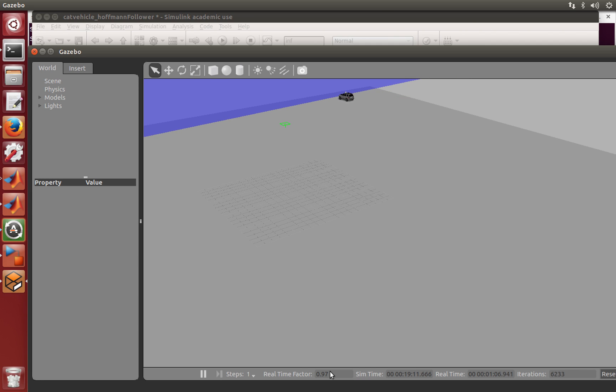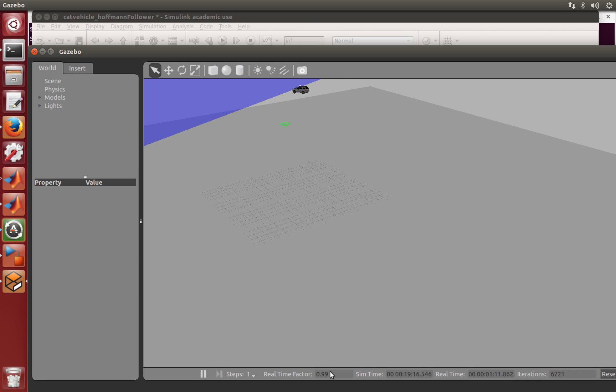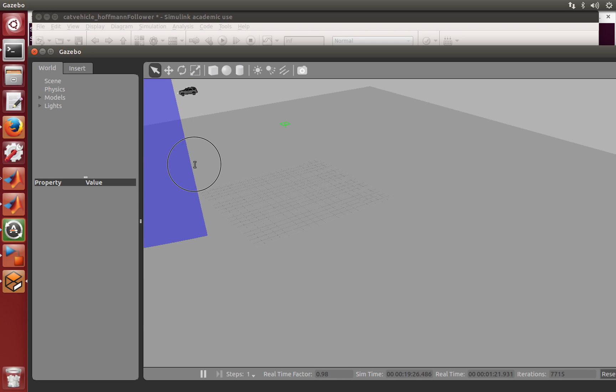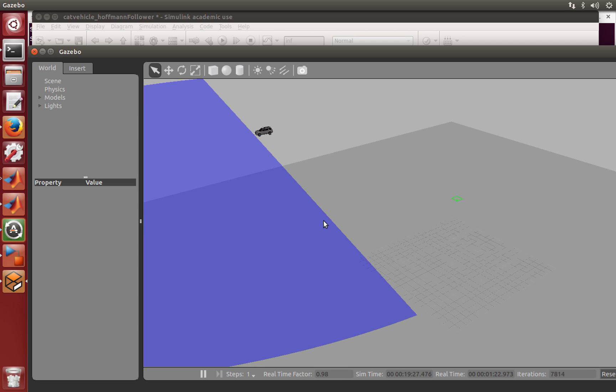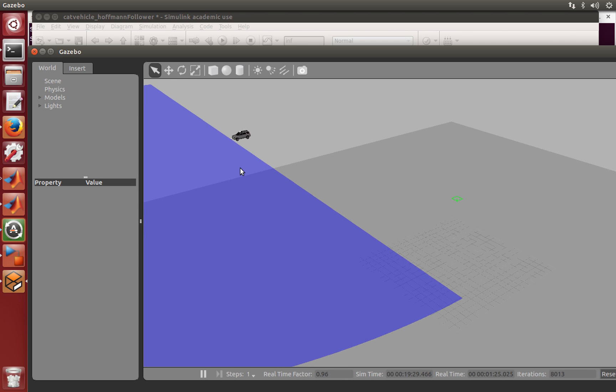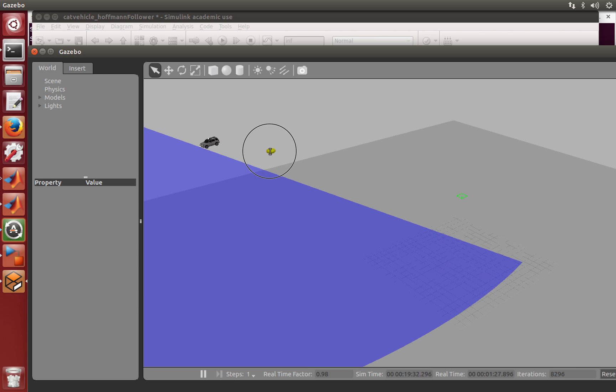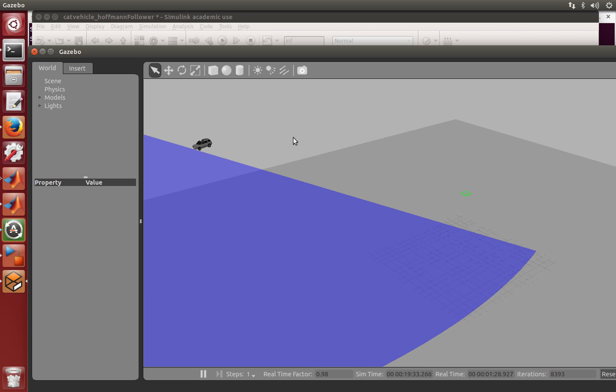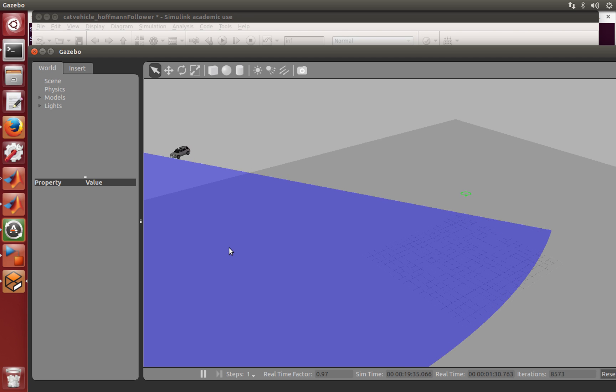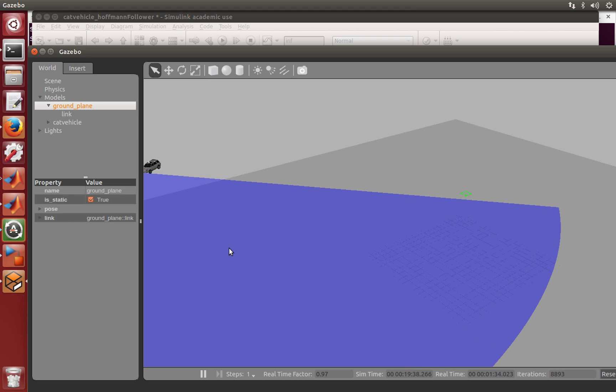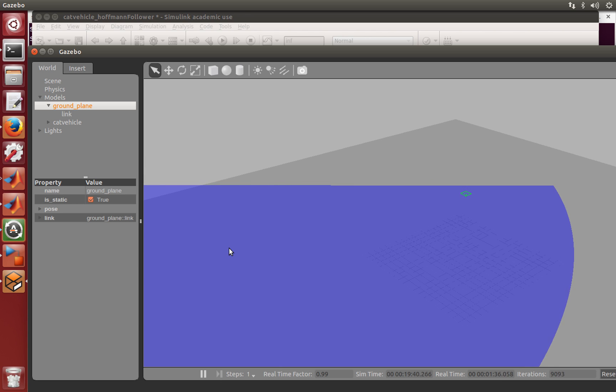So the lesson here is that the code generation gives me the ability to distribute my code without having to distribute the Simulink models. So if your colleagues don't have the robotic system toolbox, you can still generate your code and send it to them. But it also means that the code is going to execute much more effectively because it's running native code that's compiled for your machine instead of being interpreted and running through all the APIs of MATLAB and Simulink. So hopefully this was useful to you and I look forward to seeing you in another tutorial.